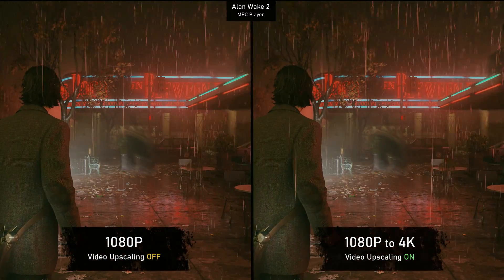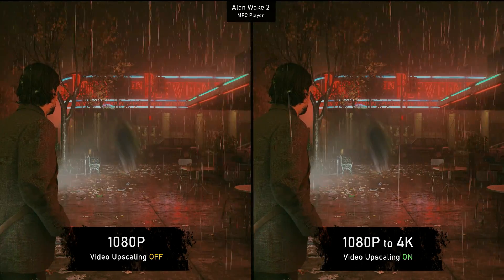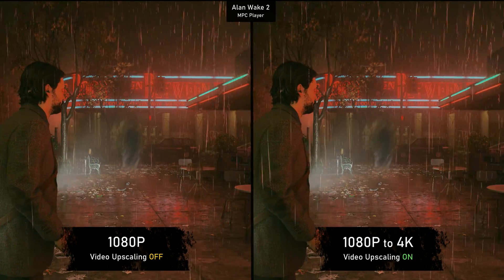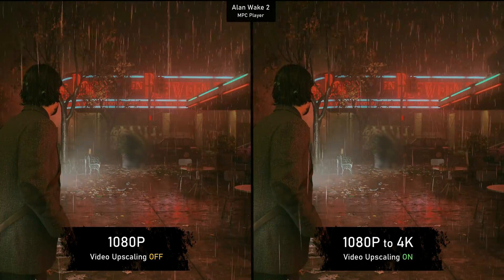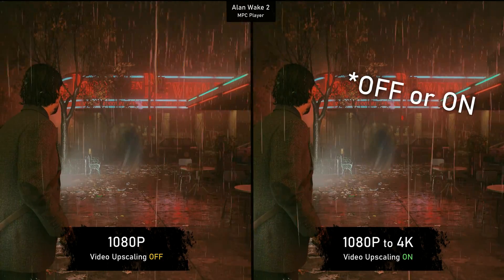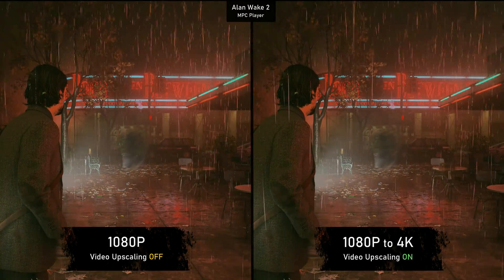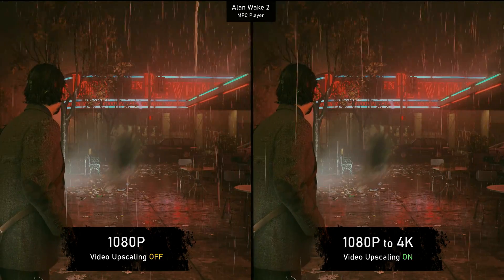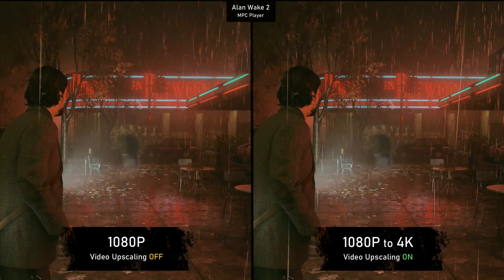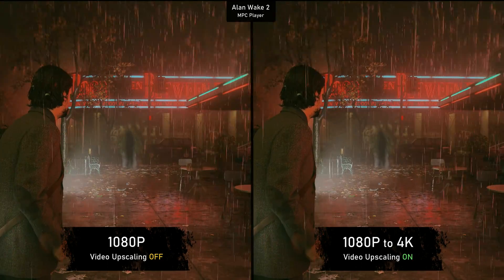Moving to the first side-by-side with Alan Wake 2 — as I said, I can hardly notice any differences between video upscaling on or off in real life, so I find it hard to believe you can spot them on a recorded video either. Apart from slight differences in terms of sharpness, the differences are essentially null.